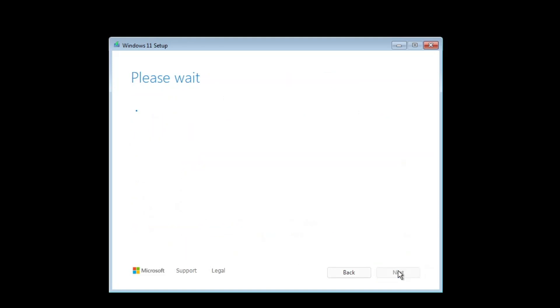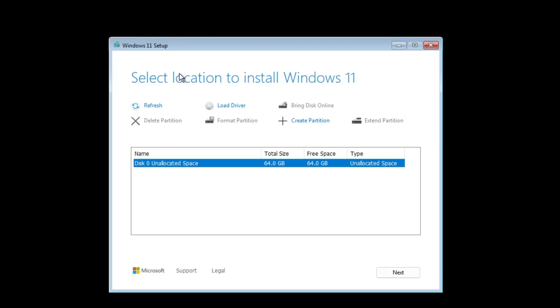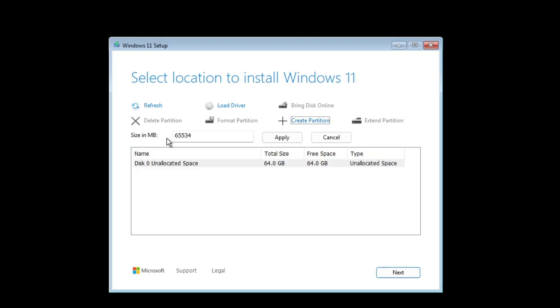On the next page you will be getting that says select location to install Windows 11. It will be displaying all kinds of disks connected to your computer, so you will have to select the one where you want to install Windows 11 24H2. If you want to create any kind of partition, then you can click on create partition and choose the partition size from here.